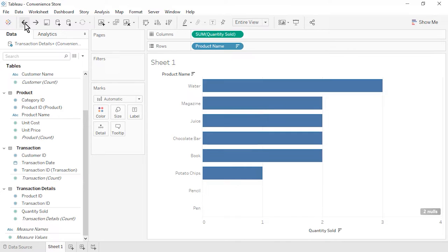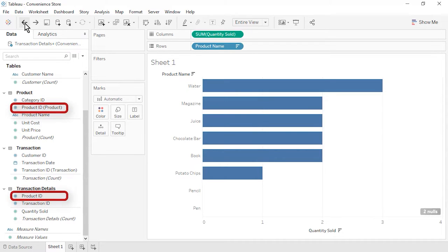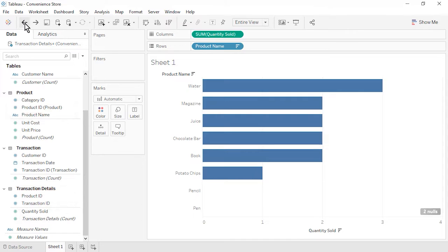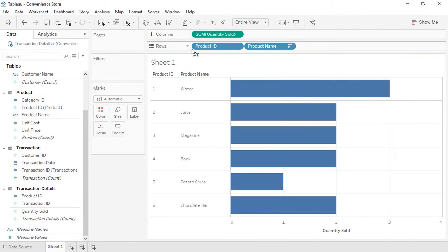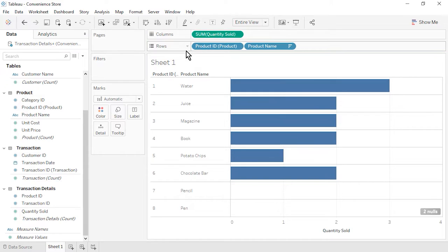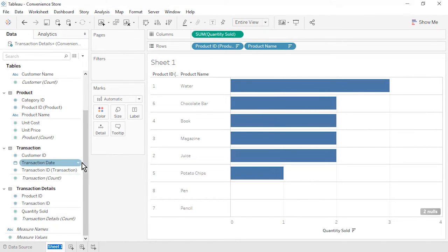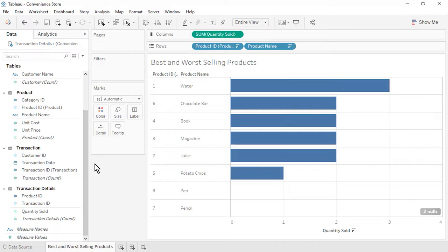Let's undo this filter, since the unsold items are important to see. Let's move on to displaying the Product ID. It is a common field between the Product table and the Transaction Details table, and it matters which table we drag Product ID in from. If we drag it in from the Transaction Details table, we will only see the six products that were sold. Let's instead drag the Product ID in from the Product table — this displays the complete list of products. Sort the bar chart again. Rename the sheet as Best and Worst Selling Products and save the workbook.